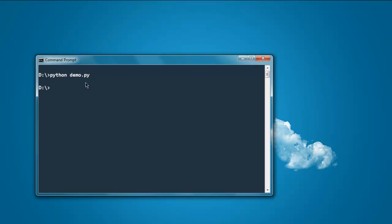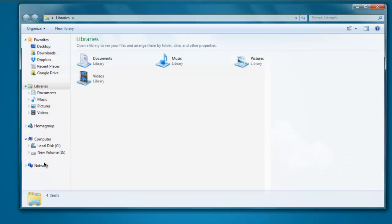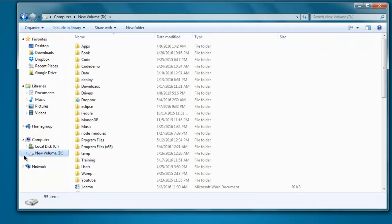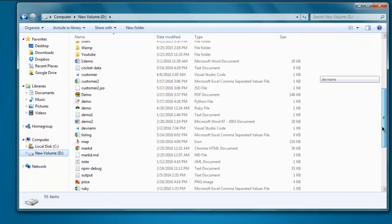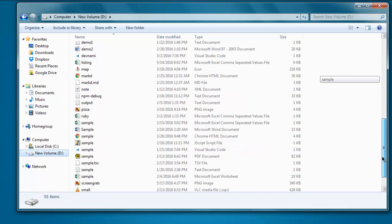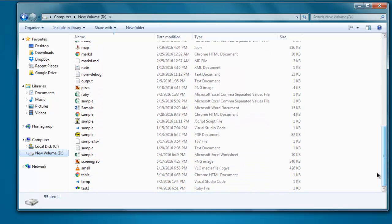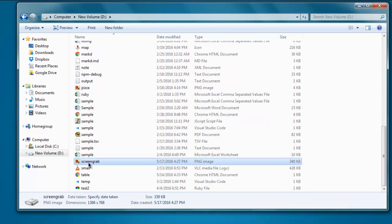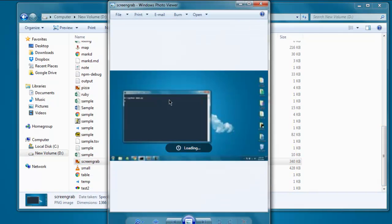It will take the screenshot of the entire desktop and save it in the same directory from which you are running this command prompt. Now open that directory and navigate to that screenshot. In my case it is screengrab.